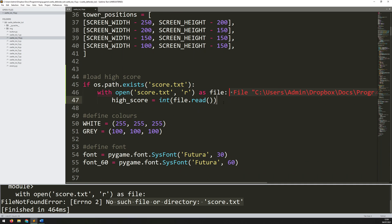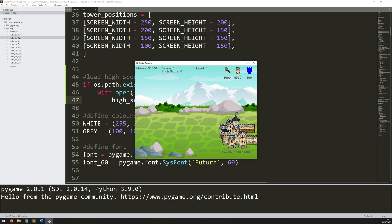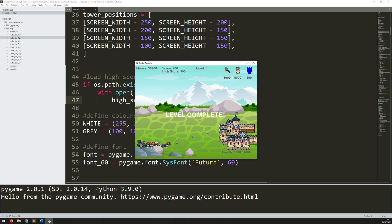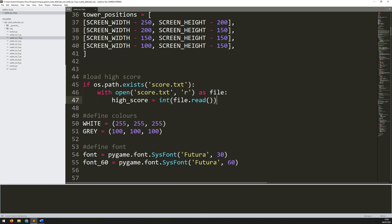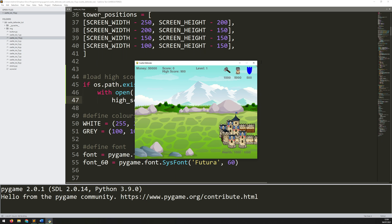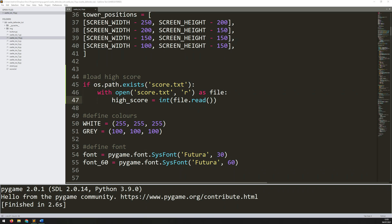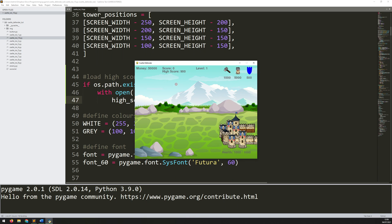Let's run this again. The high score doesn't exist, so this runs fine — I have a high score of zero. Create a bunch of towers. It's not going to update until I kill all of them. Now the high score is 900. Close this down and run it again — and the high score is 900. That's how you add in a fairly simple high score system into the game.